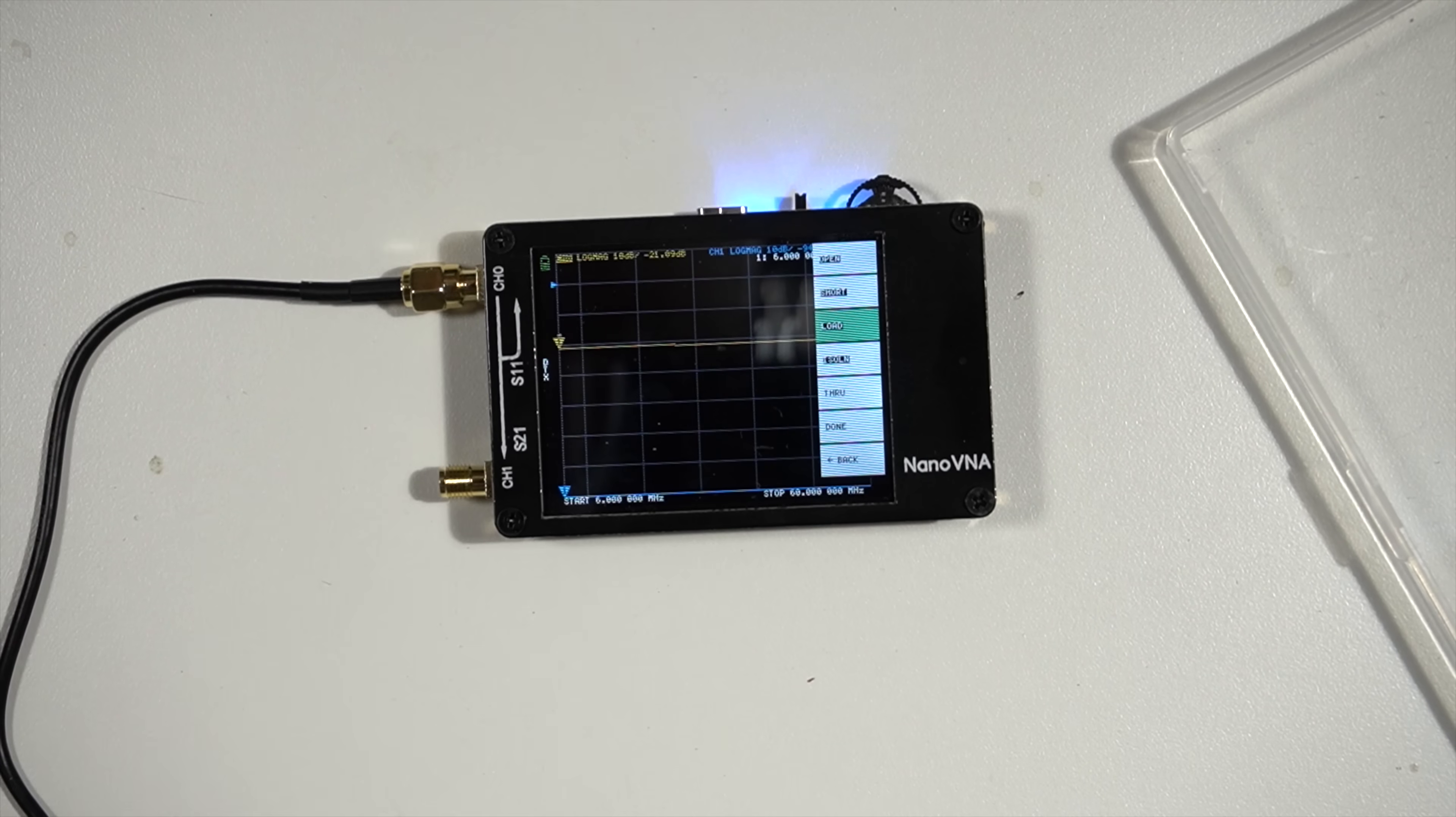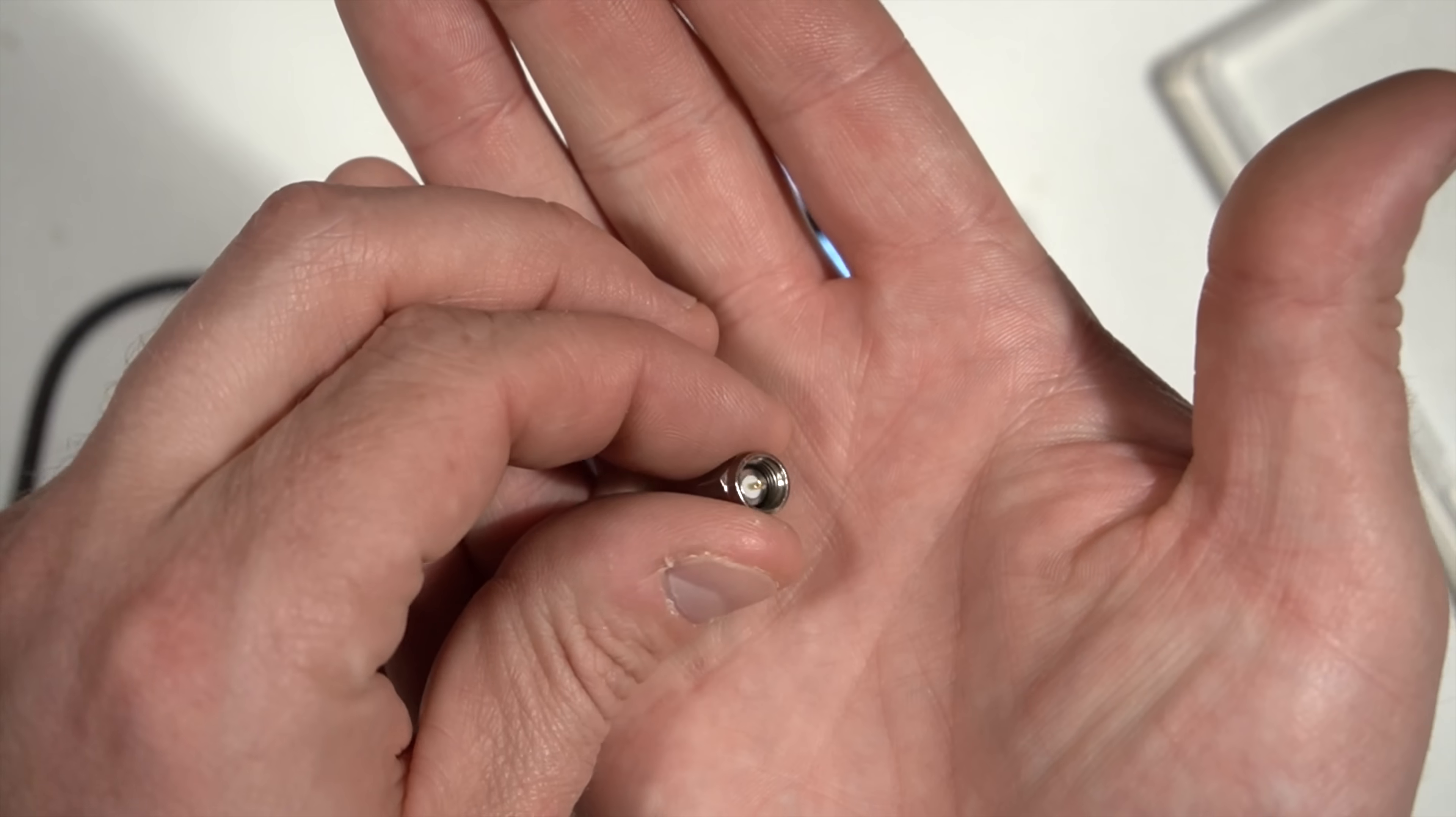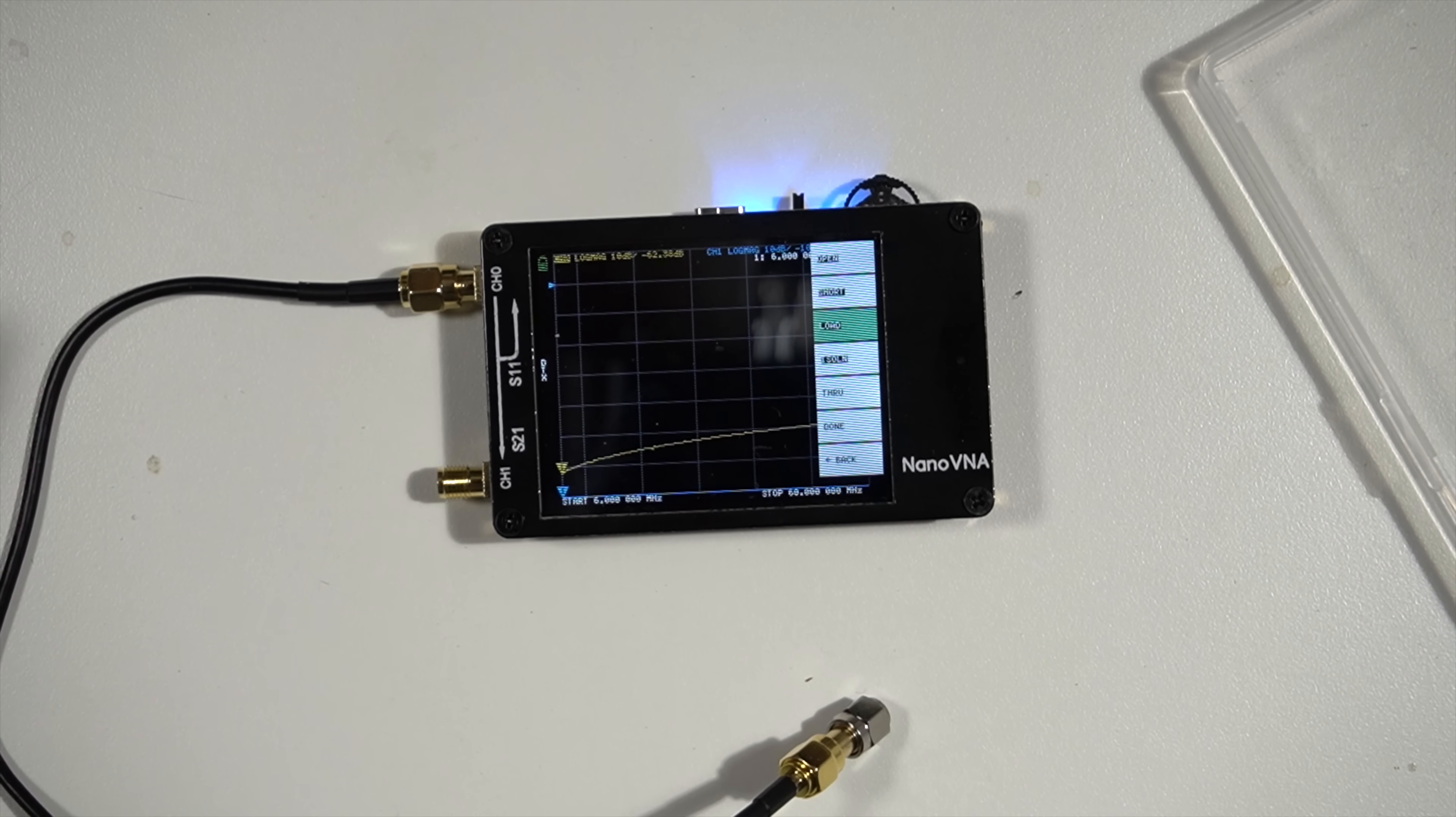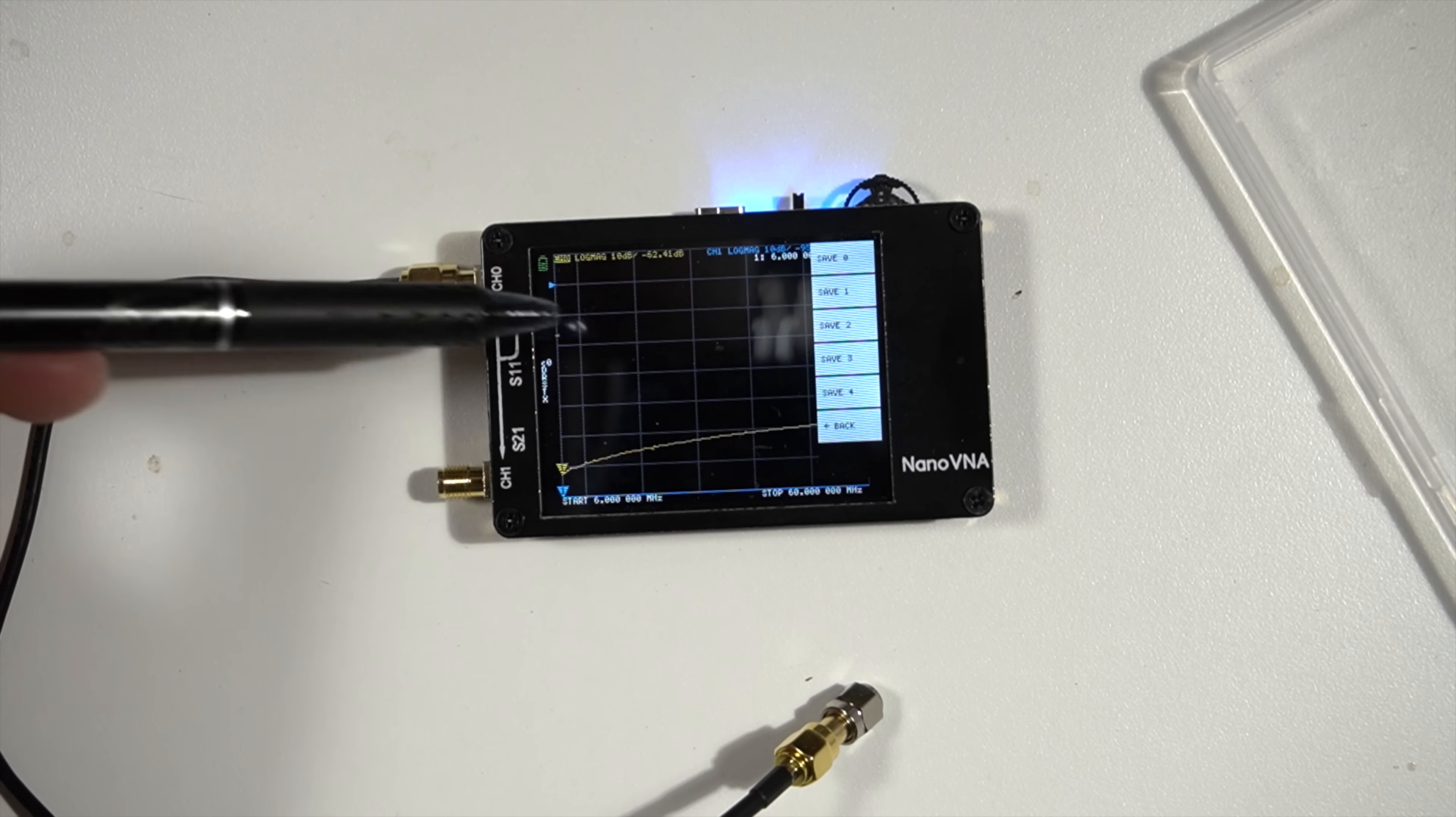Now it's asking for a load. And the load in this case is, affectionately, a dummy load, what we call in amateur radio. Center pin, insulated from the body of the connector, 50 ohms resistance. We're going to connect it. And we're going to click load. And then we're going to stop. We're not going to do isolation or through because we don't need that for this testing. We're going to hit done.